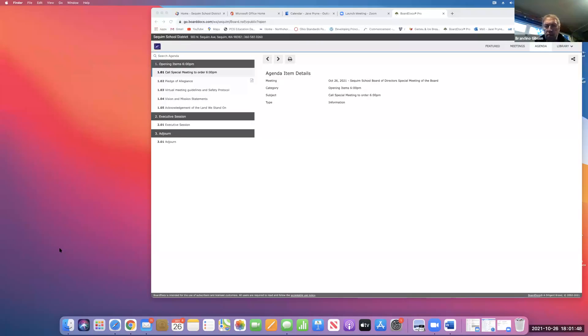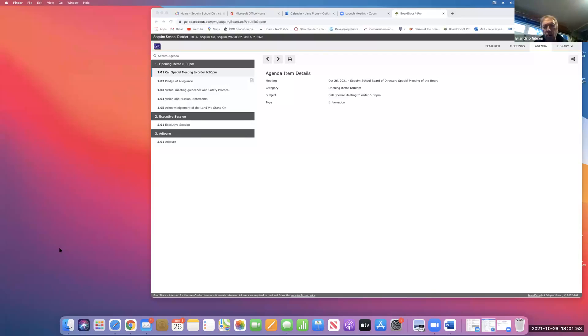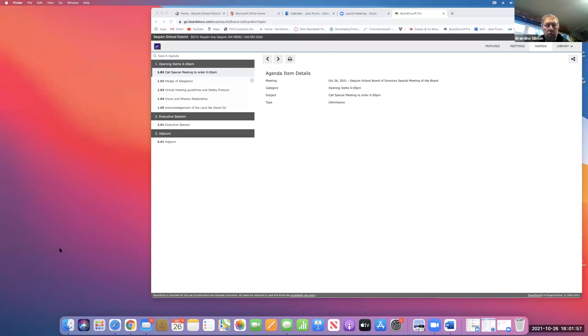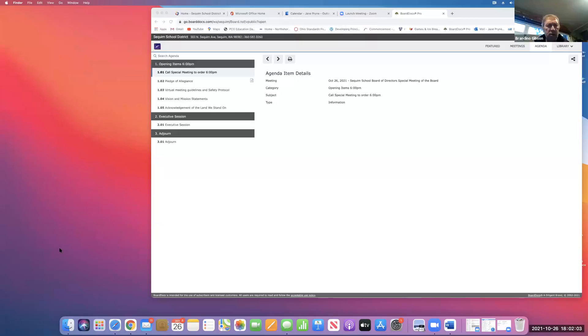At this time, this is a special meeting and we'll be going to an executive session. There will be no public comments at this time. Board members and participants, please mute your mic and disable your videos. And this meeting will be recorded, excluding the executive session.